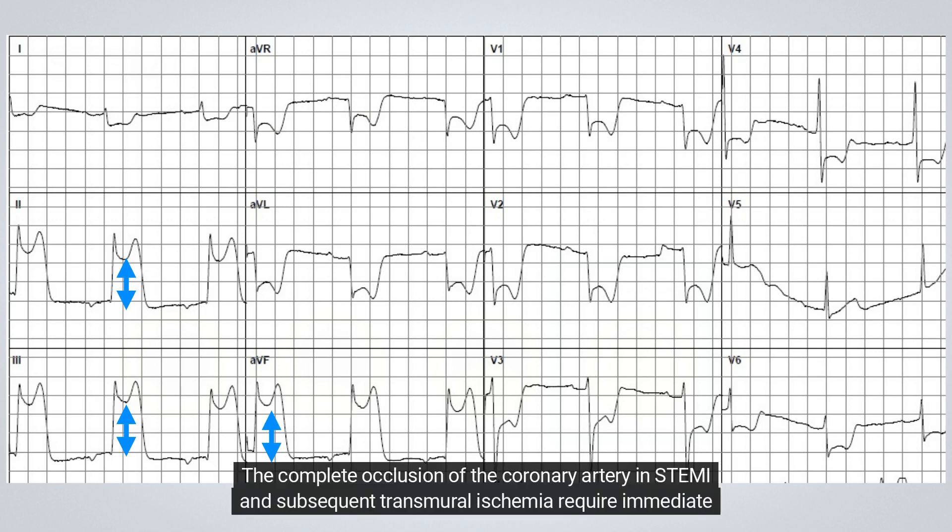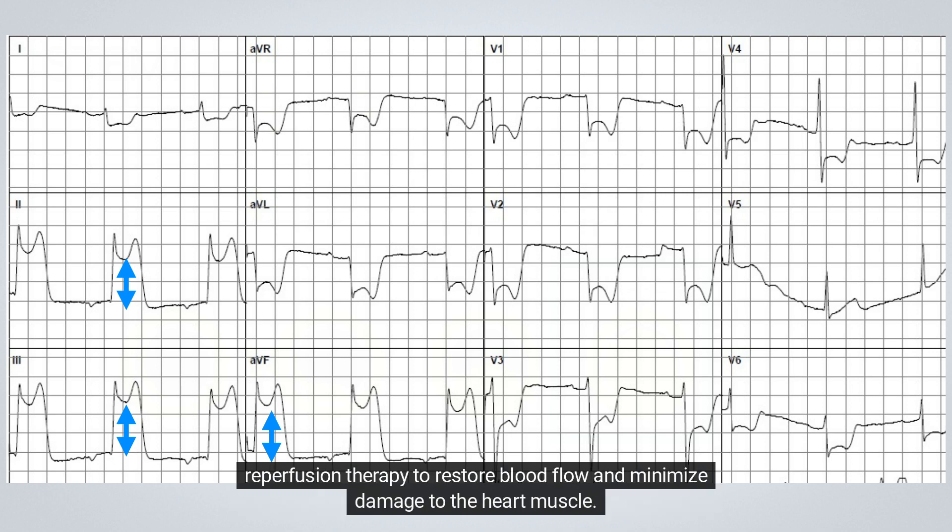The complete occlusion of the coronary artery in STEMI and subsequent transmural ischemia require immediate reperfusion therapy to restore blood flow and minimize damage to the heart muscle.